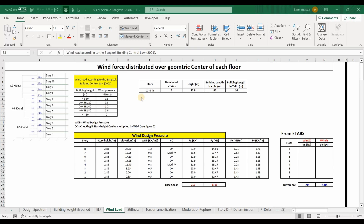Hello everyone. Today I will show you how to calculate wind forces according to the Bangkok building control law or standard as shown in this table, and then I will show you how to define these forces in ETABS software. But before we do that, we will start by using this Excel sheet to do the calculations.